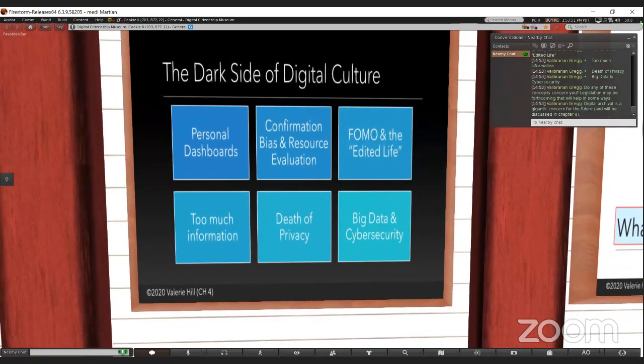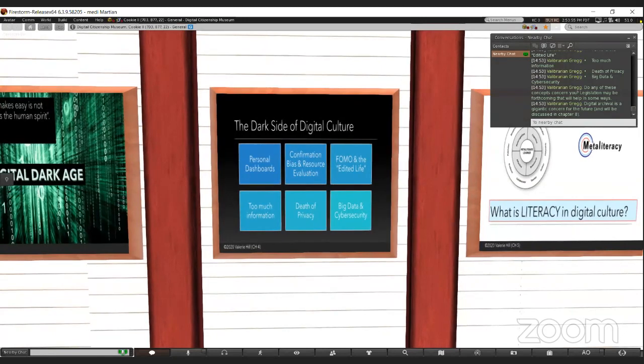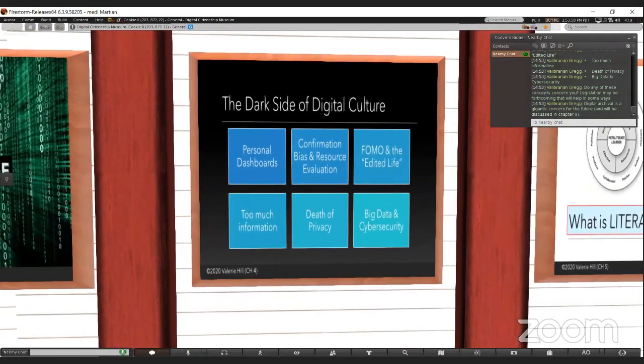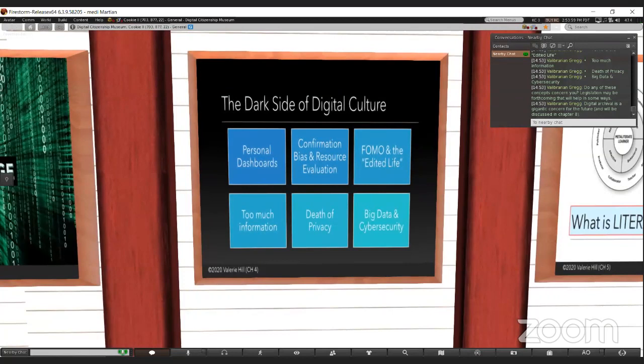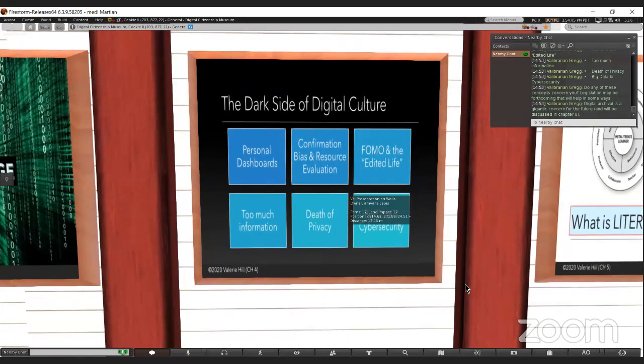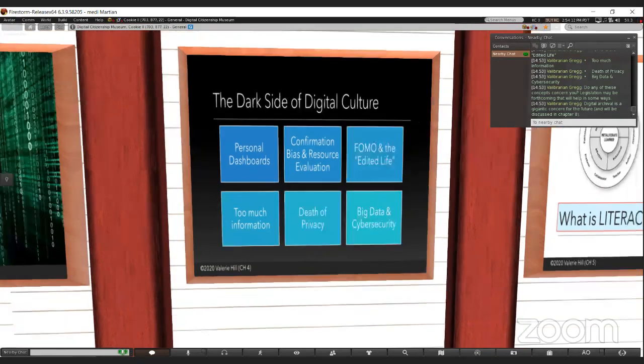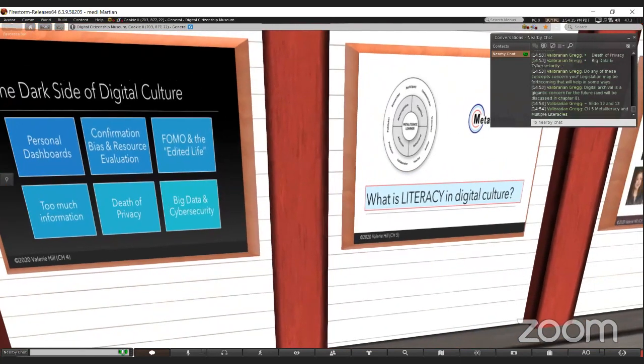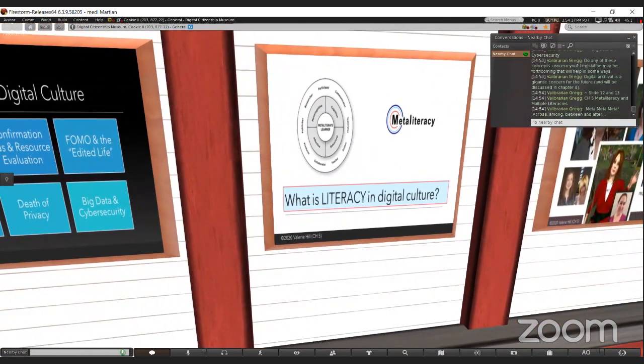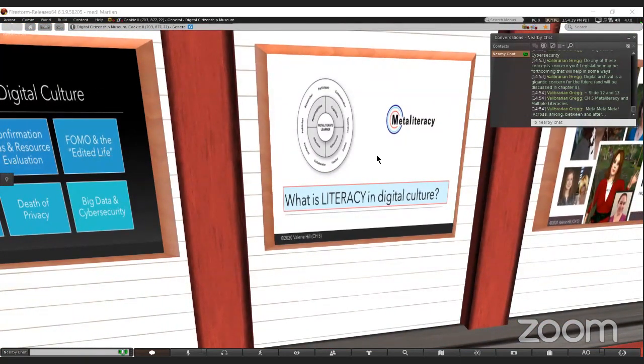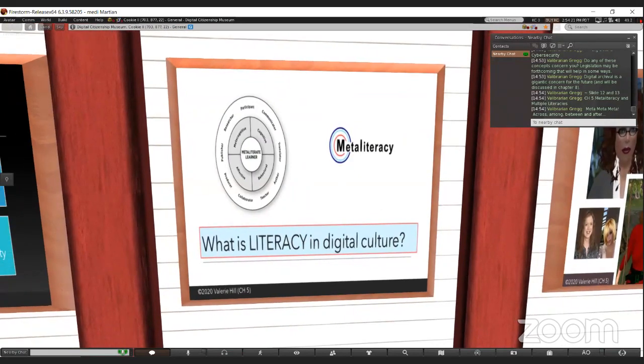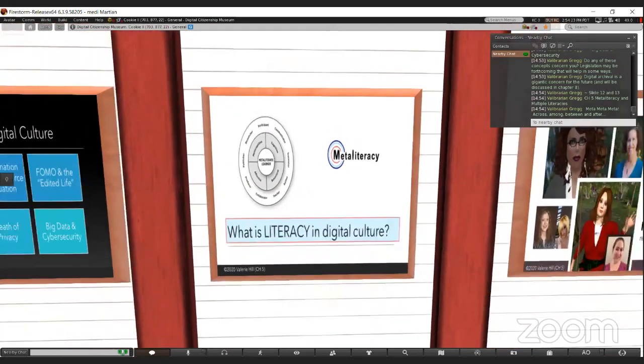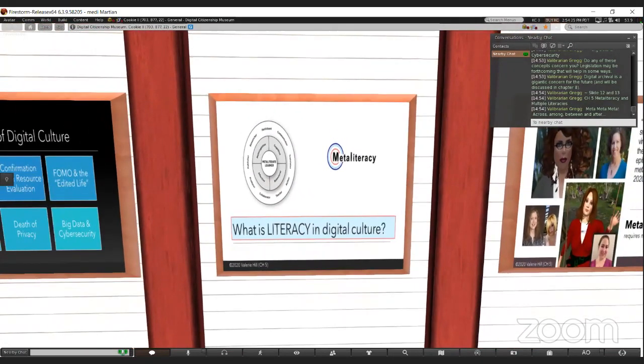How many of you are concerned with some of these problems? I know that there have been congressional hearings for big tech companies like Facebook and Google, and legislation may be forthcoming. Digital archival is a really big concern for the future. But the crux of this book is that literacy has changed, and we now need meta-literacy.